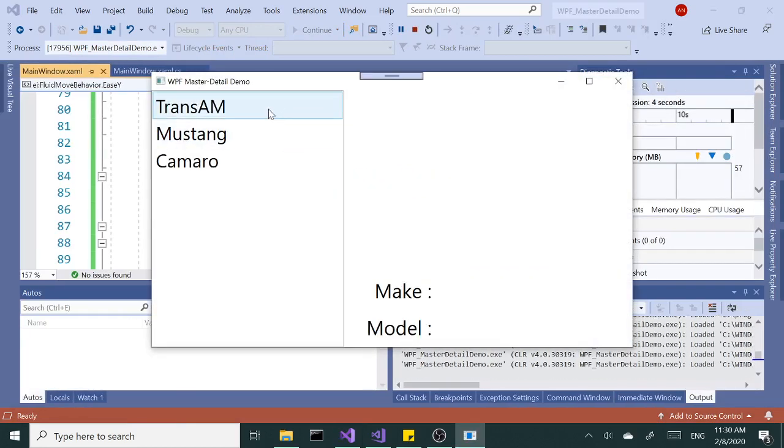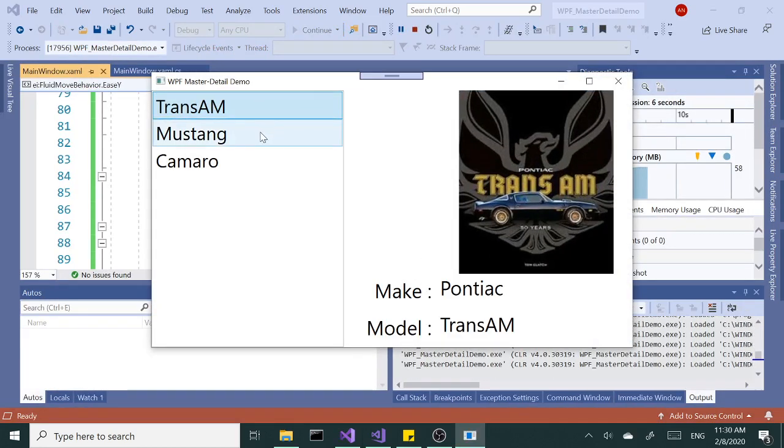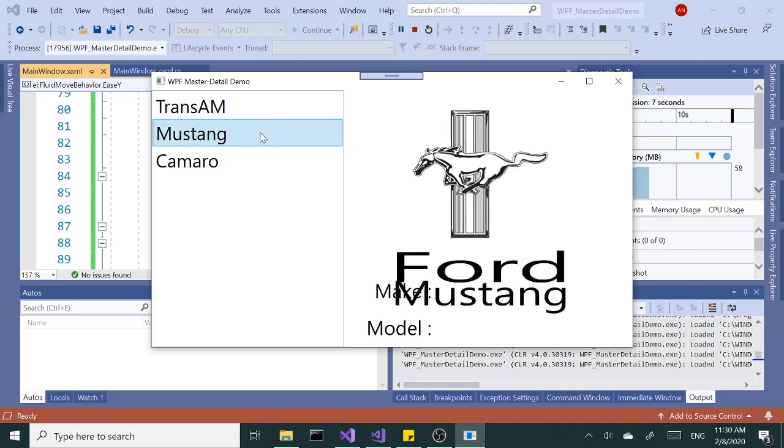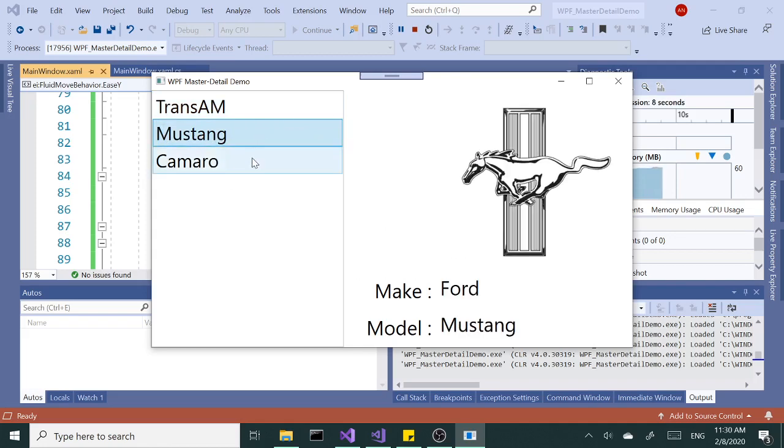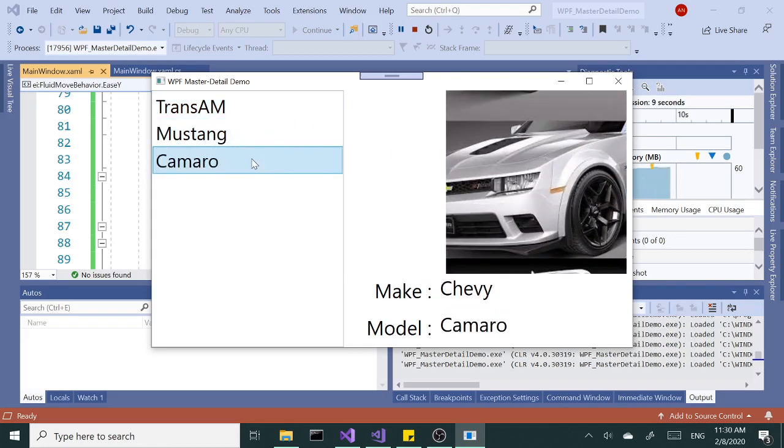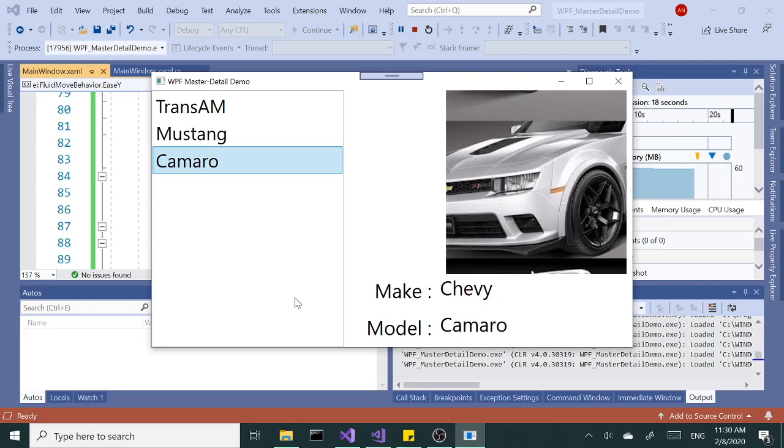Let's select one of the items. Excellent. Alright. There you have it. So that's in a nutshell. It's fluid move. Thank you for tuning in. Have a good day. Let's practice today. Thank you.